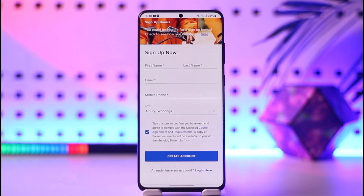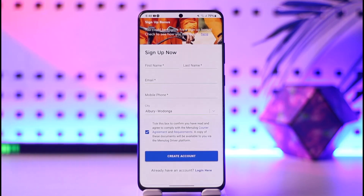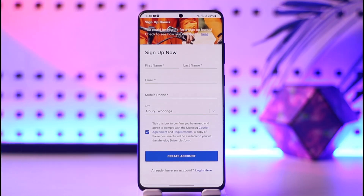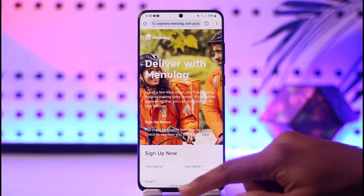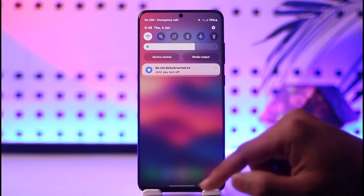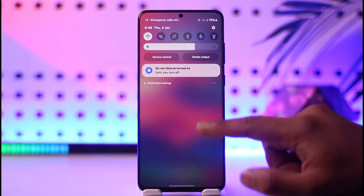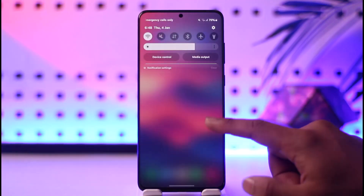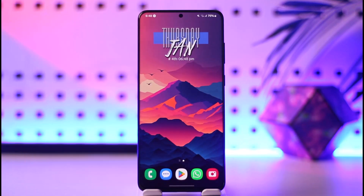The Menulog team will then be able to look at your application. Hope this video helped you as to how you can do a Menulog delivery. If you have any questions, feel free to leave them below. Thank you for watching till the end of this tutorial, and see you soon in the next video.